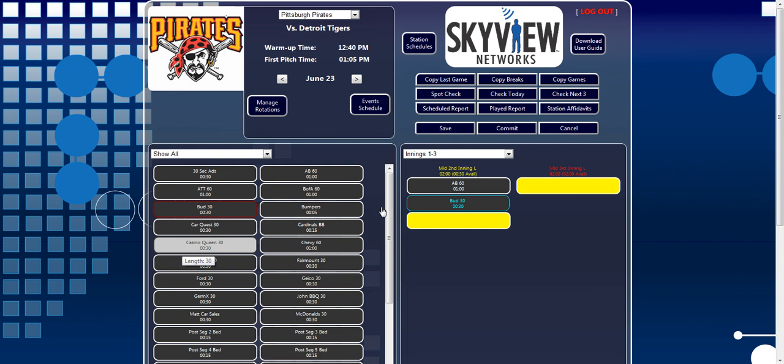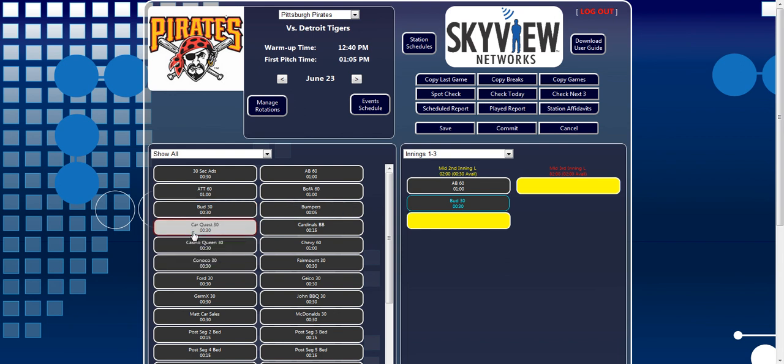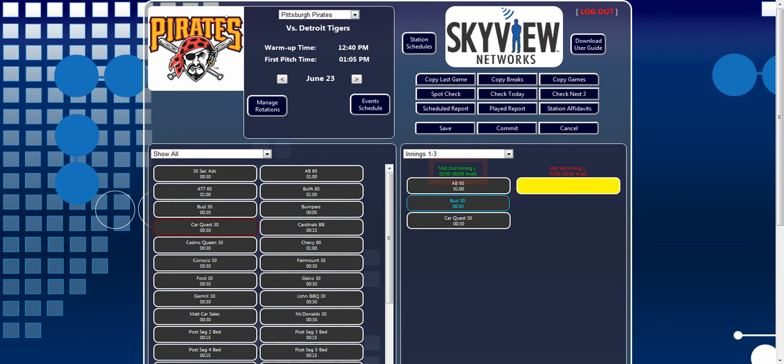Here, we still have 30 seconds to fill in the mid-second inning break, so the text will display yellow. When the remaining 30 seconds are filled in the break, the break name will turn green.